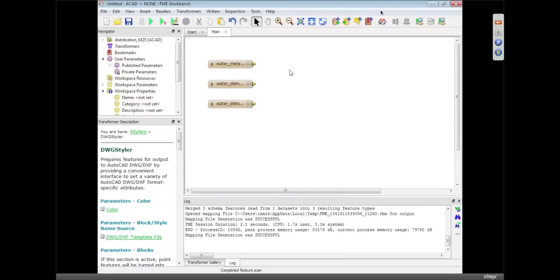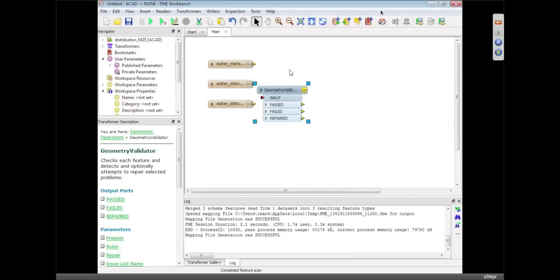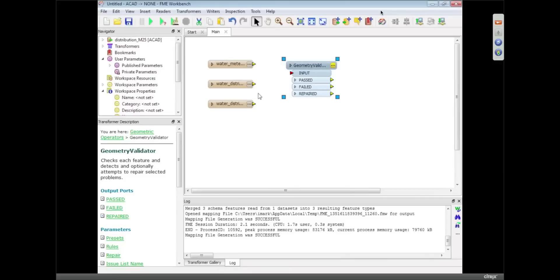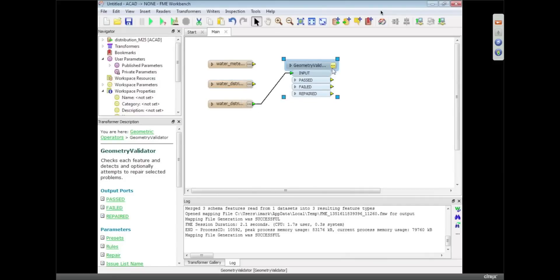So I'm going to put this transformer, the Geometry Validator, and let me see. We're going to look at the distribution lines, which is this one.